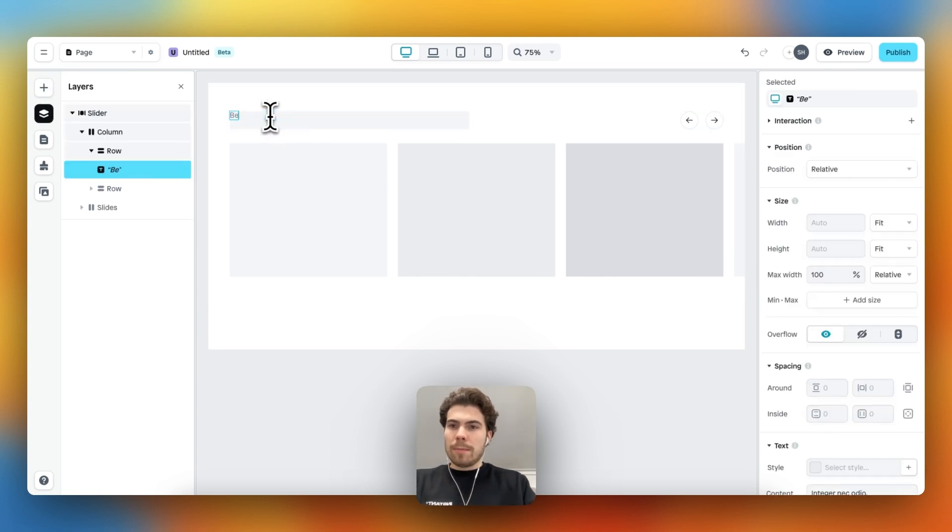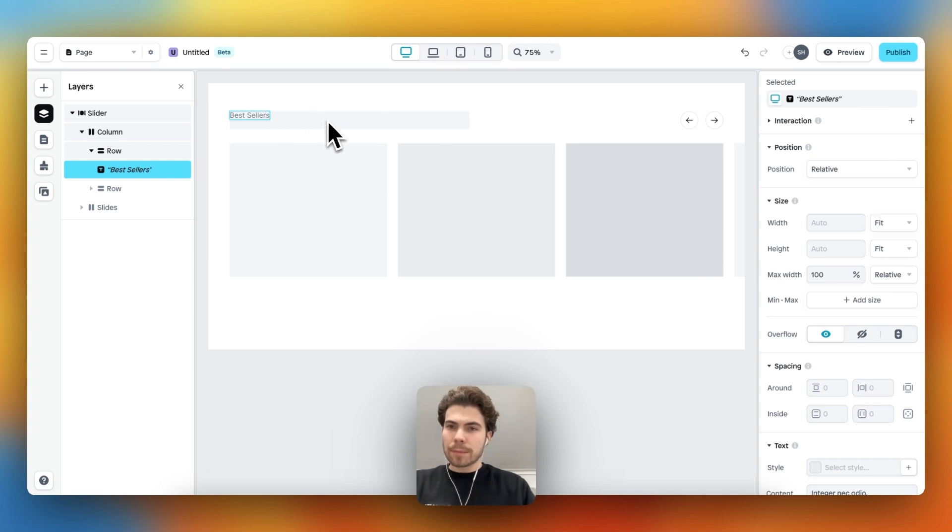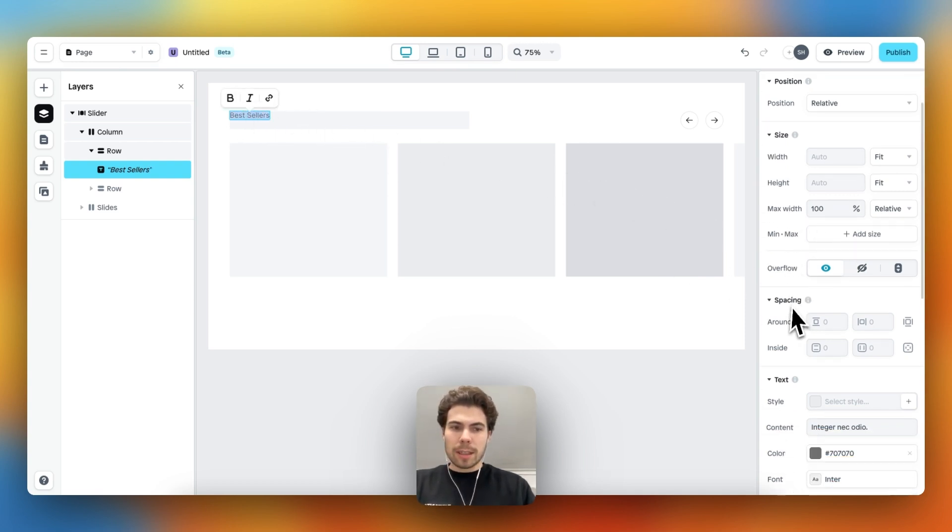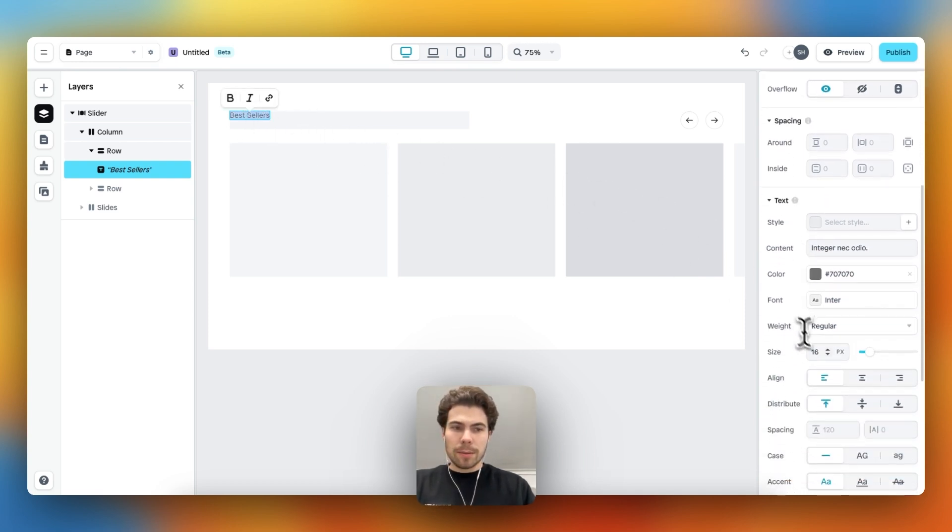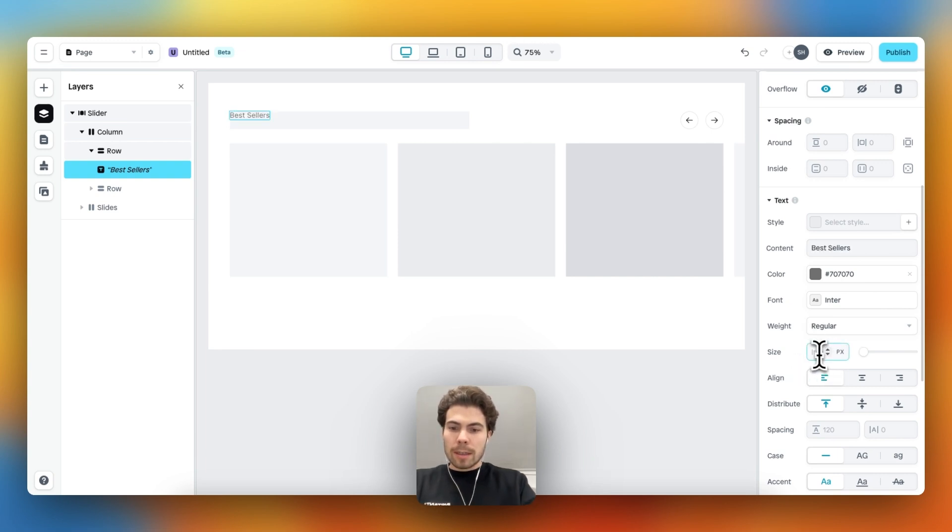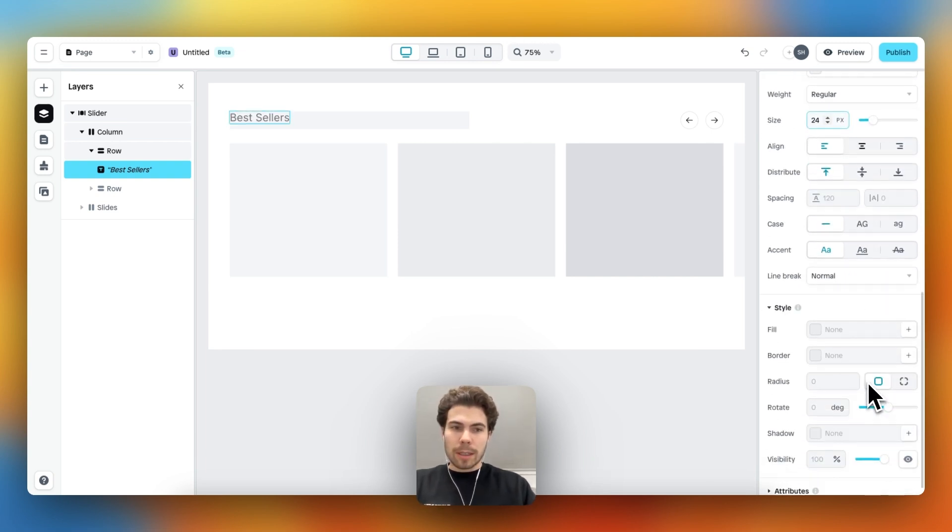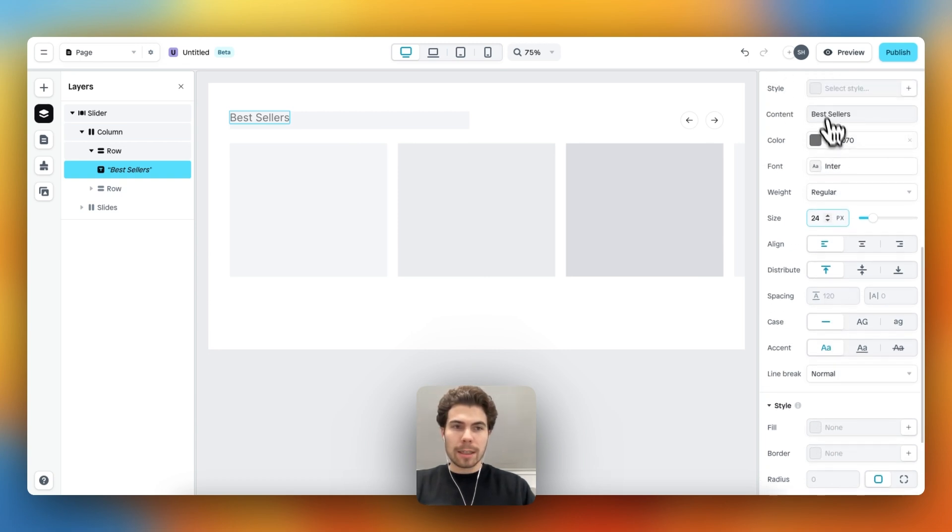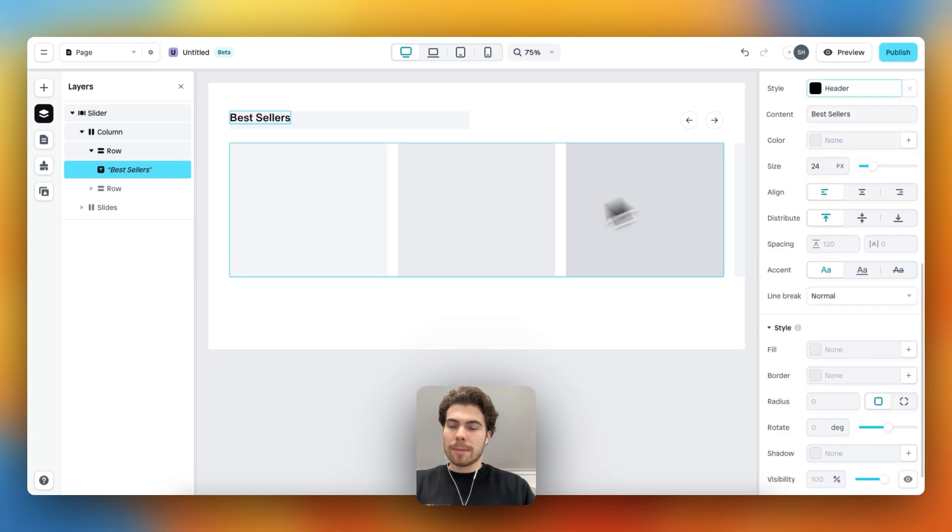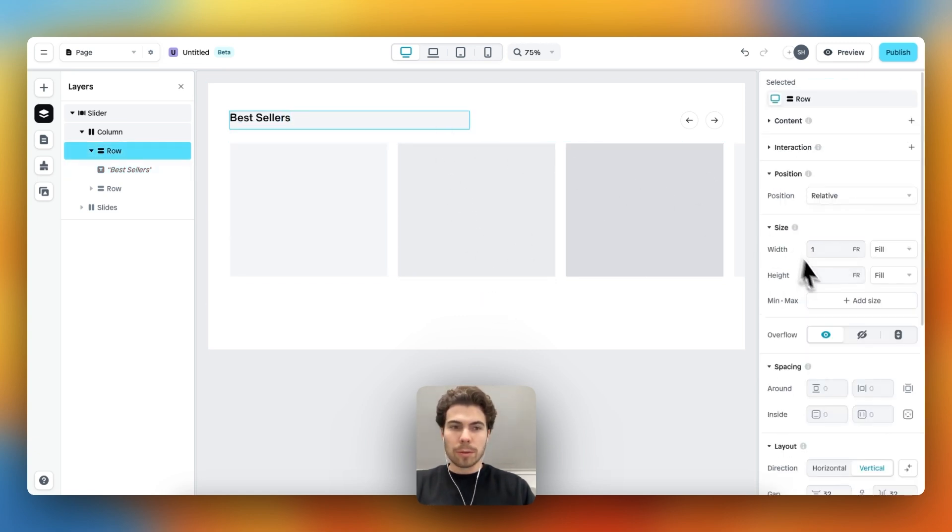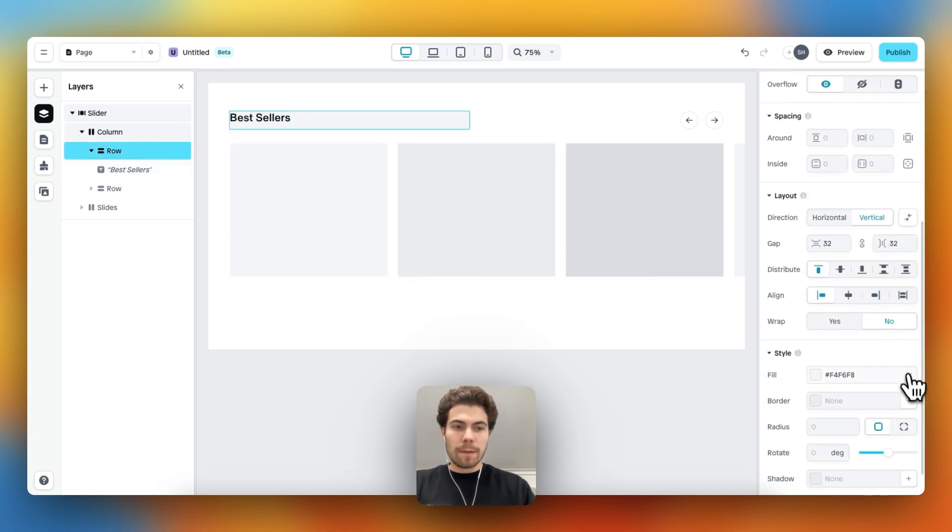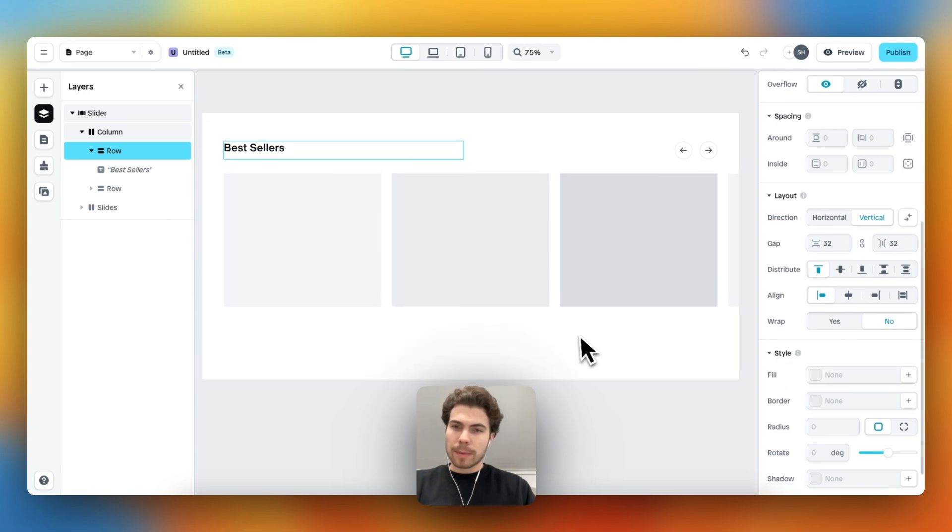Then we drag a text element into the row here on the left. What do they say - best sellers, I believe. Let's change the size to 24 pixels, I think we can get close. Yes, that looks good. Then the text style we can go with a header.